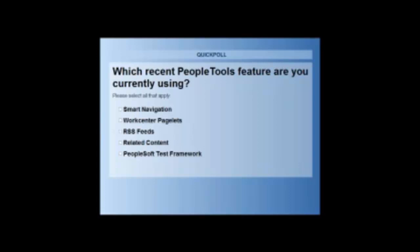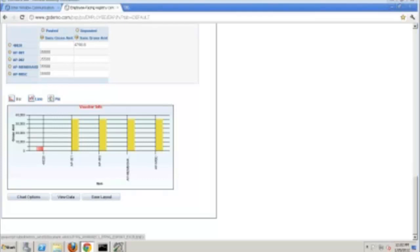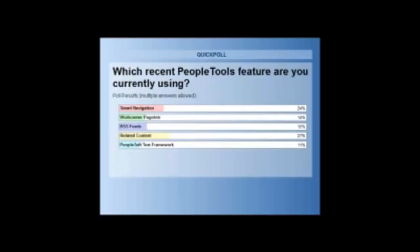So we'll give it a few more seconds here, let people get a chance to vote. Okay. And why don't we go ahead and we'll close this one off here. Five, four, three, two, one. And let's go ahead and share the results here. So this is interesting. So we've got a fairly, a much broader mix here of things that people are taking advantage of. So obviously there's no single feature that has turned into something that everyone is going out and adopting, but a fairly broad mix. So that's good to see there.